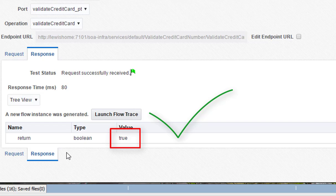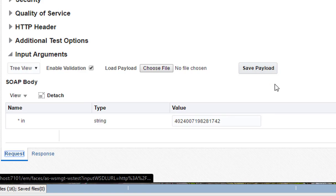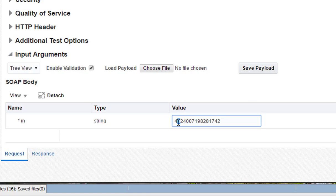If all goes well, you should see a good response. Retest with a bad credit card number and validate that you get the expected result.